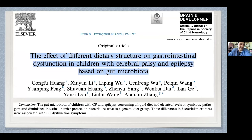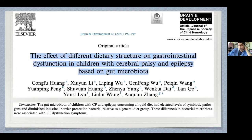I think this is actually an unexplored universe. I've tried to figure out how to optimize probiotics prior to implementation, but there's not a lot of literature. It's clear that the gut microbiota of children with CP and epilepsy consuming a liquid diet had elevated levels of symbiotic pathogens and diminished intestinal barrier protection bacteria relative to a general diet group. Not only does this cause GI dysfunction, I think it also stresses their immune systems out and makes them less able to direct their energies to healing.